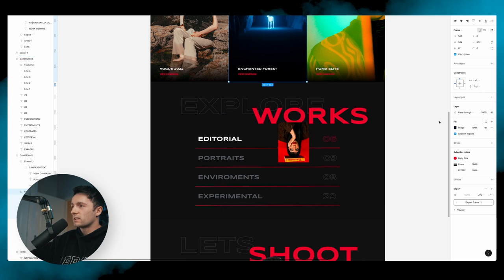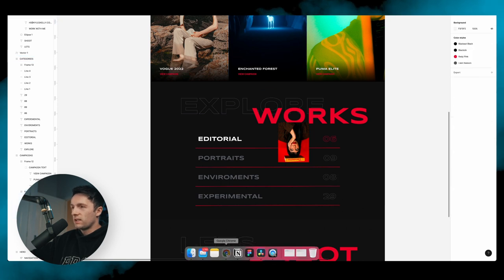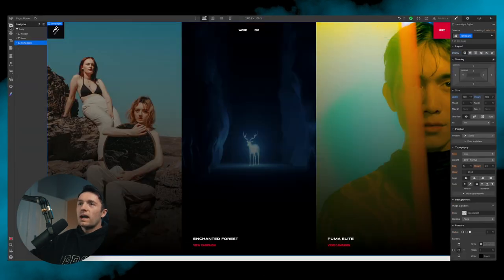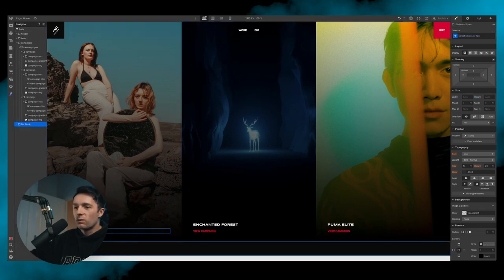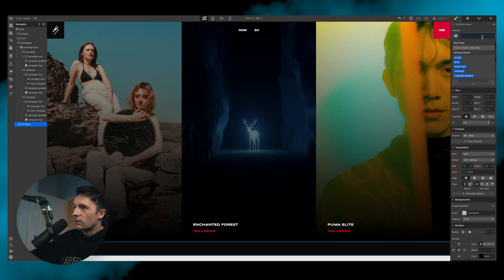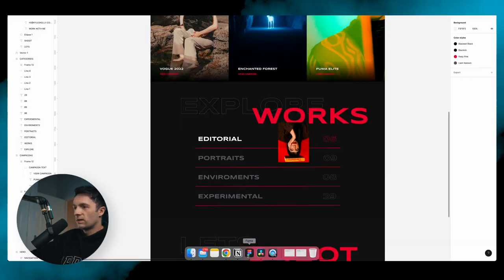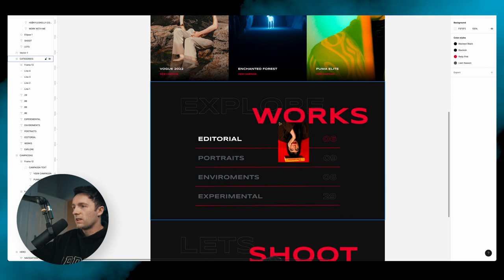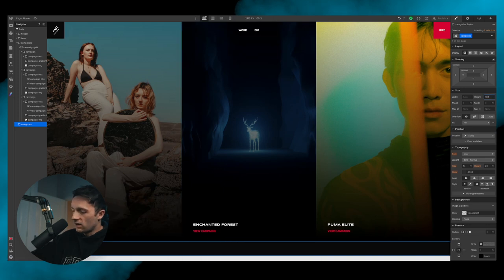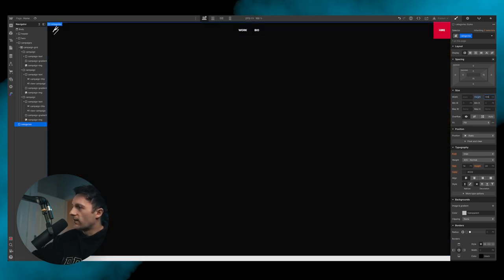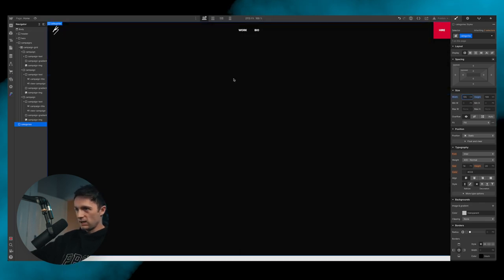Next section is 'Explore Works' — a very easy section. We add a new div, make sure it's not contained within anything and sits underneath the campaigns section, and call it 'categories'. We give it height 100 viewport height and width 100 viewport width.